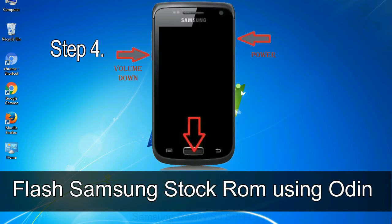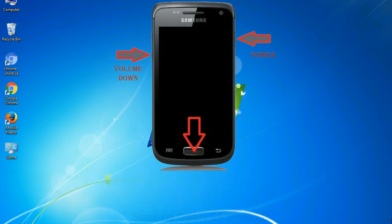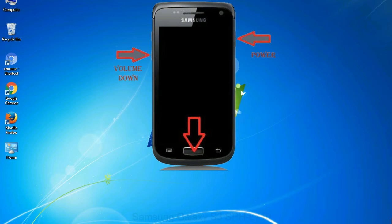Step 4: now, you have to boot into download mode. To boot into download mode, press and hold volume down key, home key and power key. When phone vibrates leave the power key but keep holding the volume down key and home key. You will boot into the download mode.